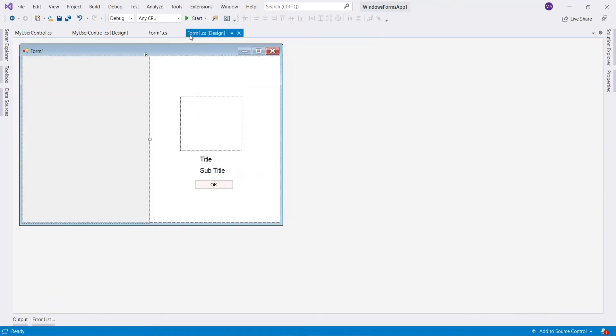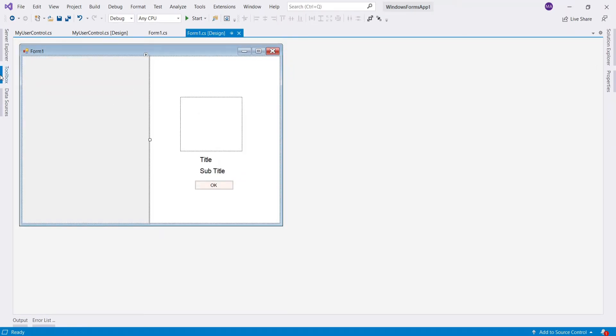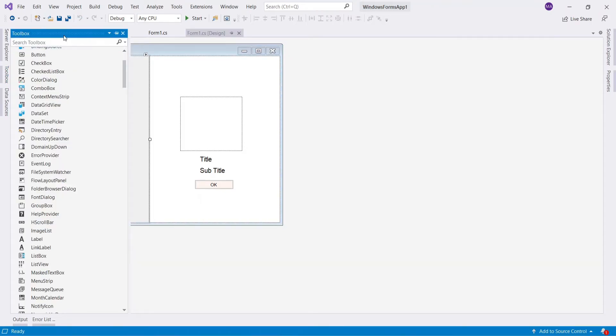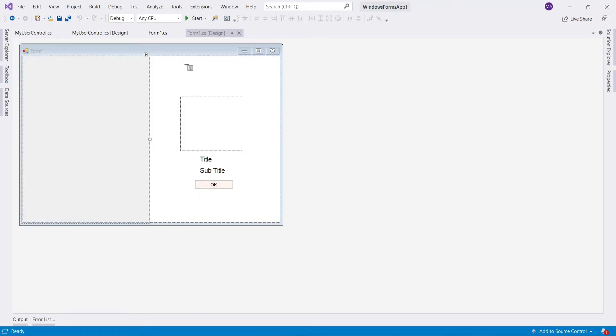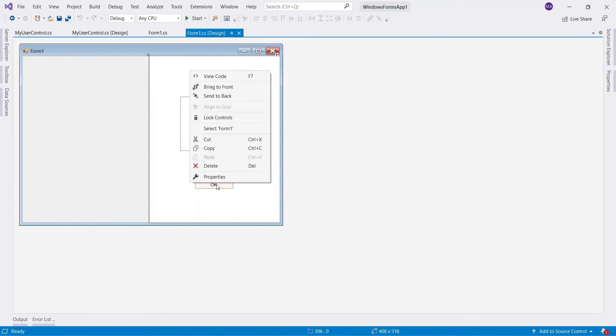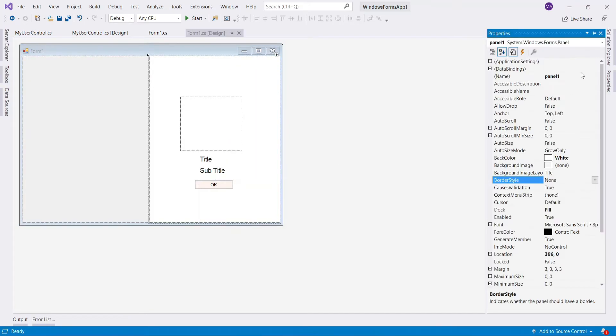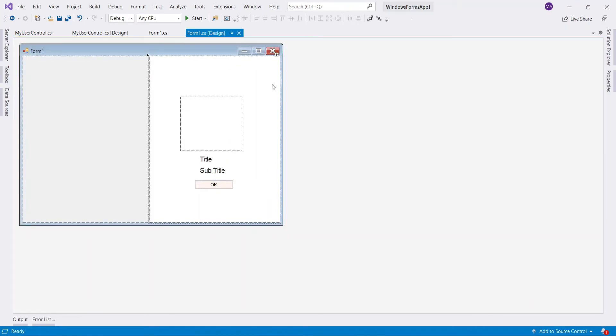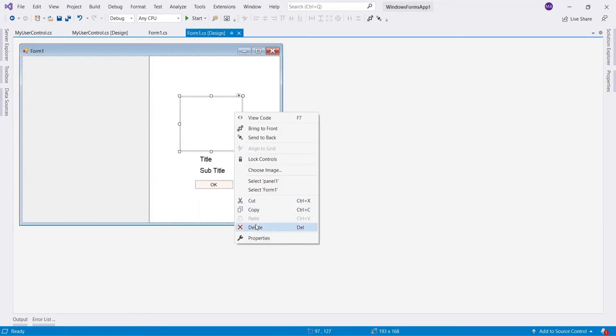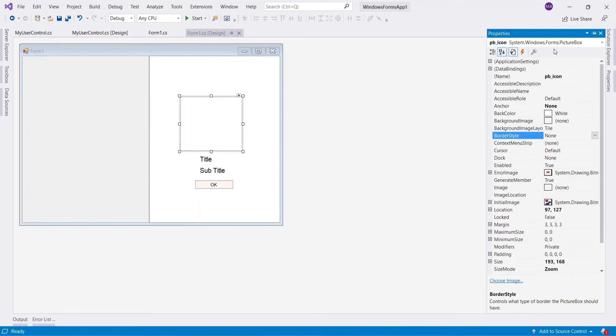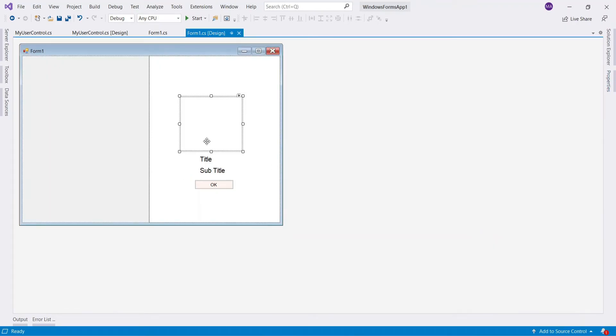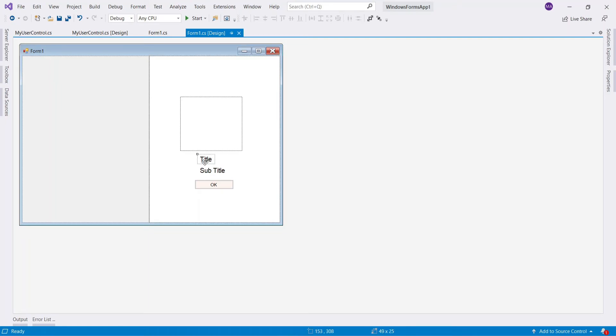Next, add panel to main form. And inside this panel, add picture box, next label for title, subtitle, and a button.